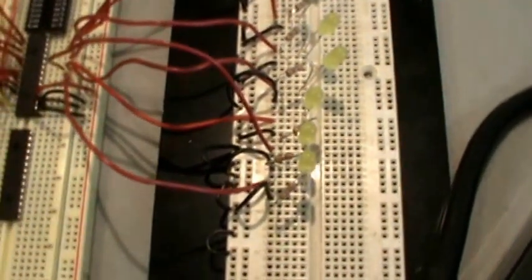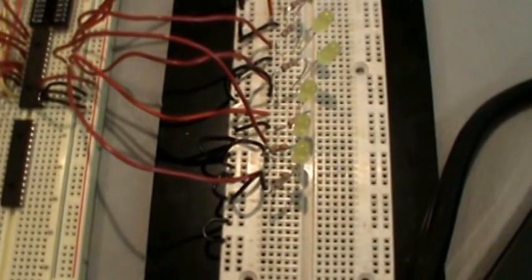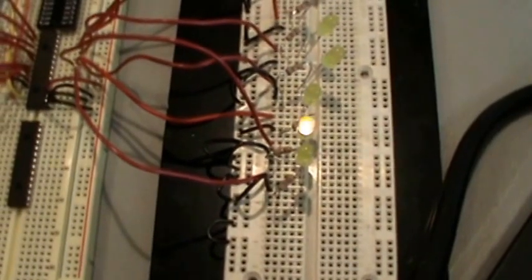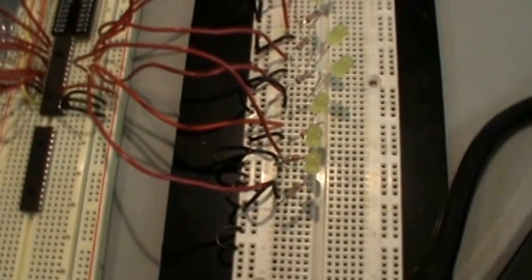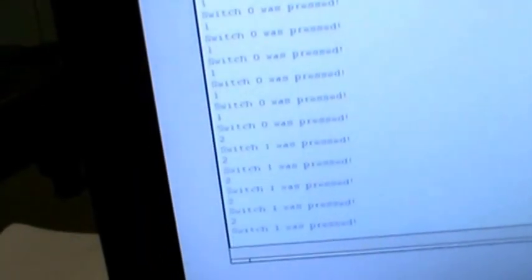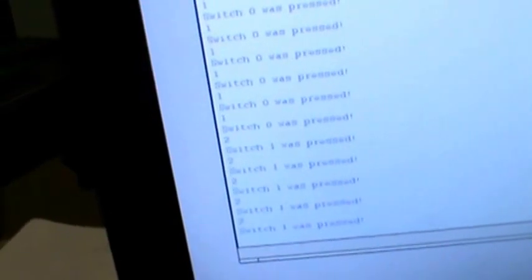Alright, if we do a different wire, we get a different light going. Also, the most important part, look at there, the Raspberry Pi knows which switch was pressed and which LED it needs to light.